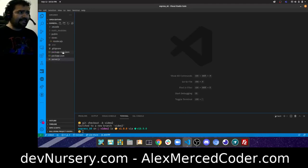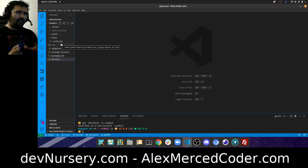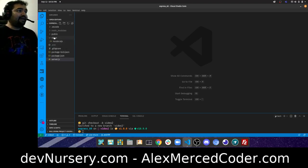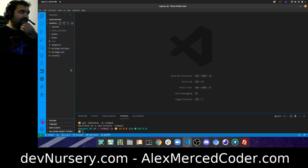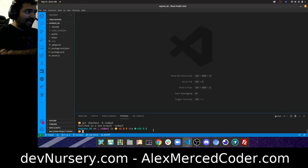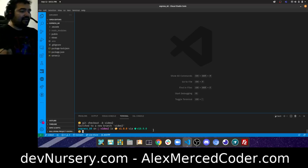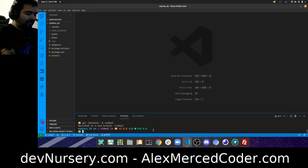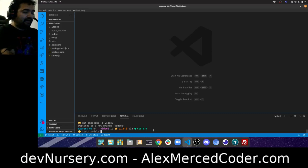The next thing worth showing is how to start moving a lot of this stuff into other files. The typical setup is to create a model-view-controller folder structure. We already have a views folder from our templating work, so let's create models and controllers folders.